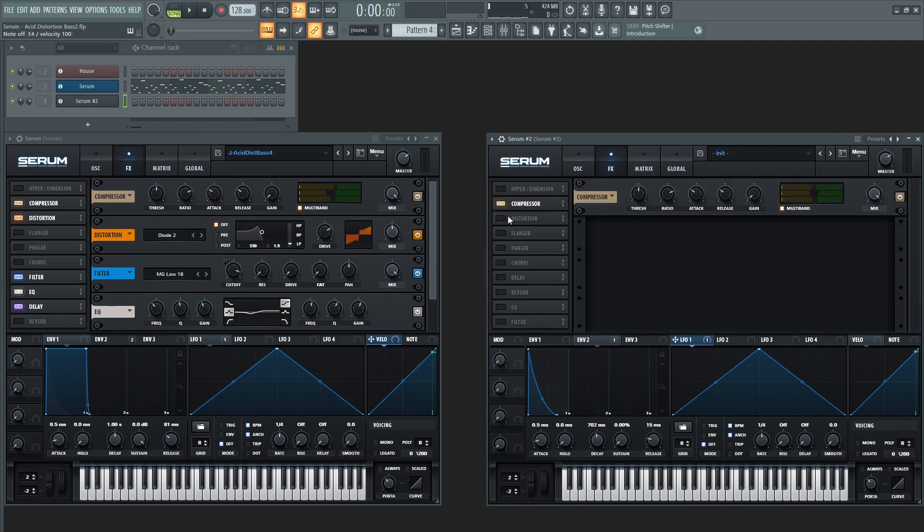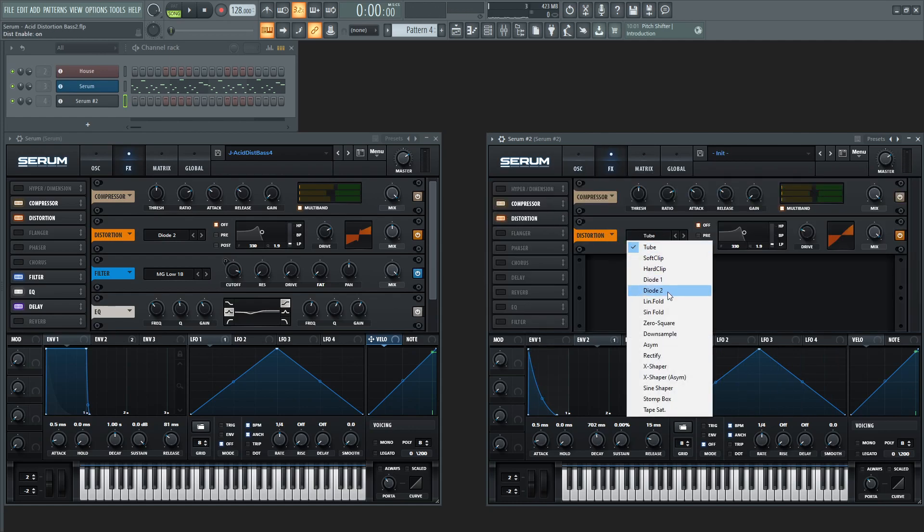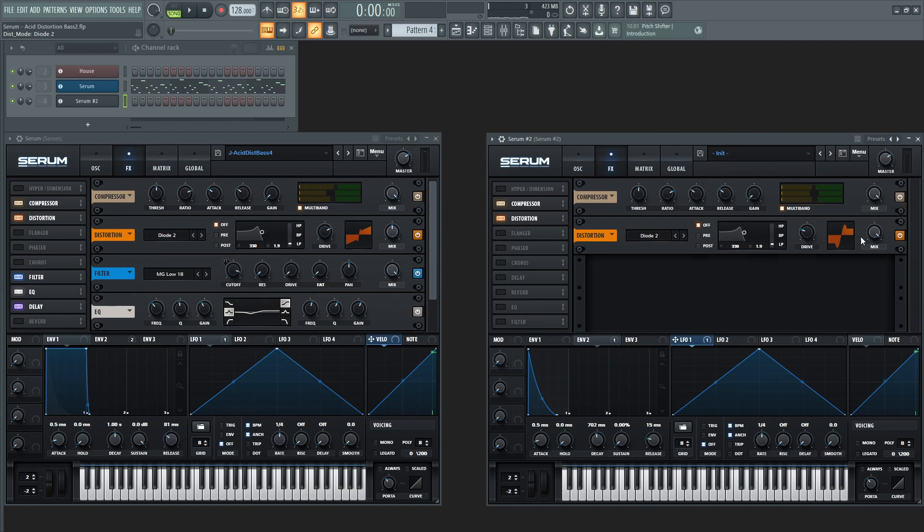All right, so next up we're gonna add some distortion here and let's go to diode number two. And let's put our mix at about noon and then this drive is also to taste as well.